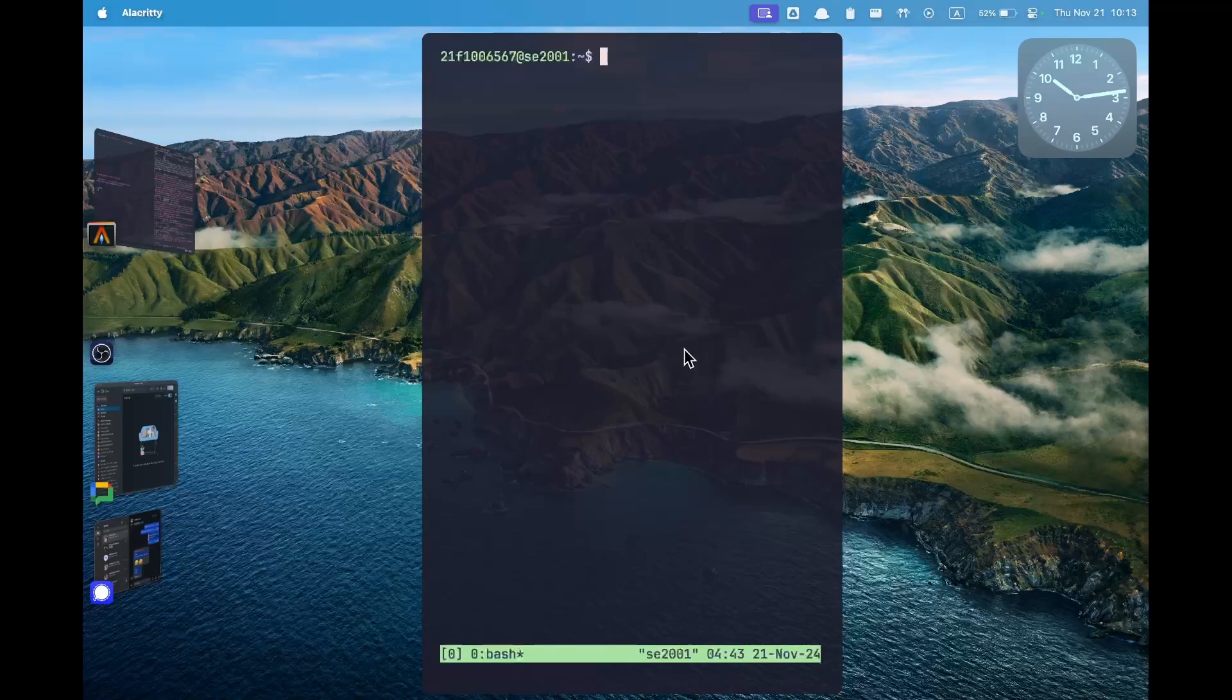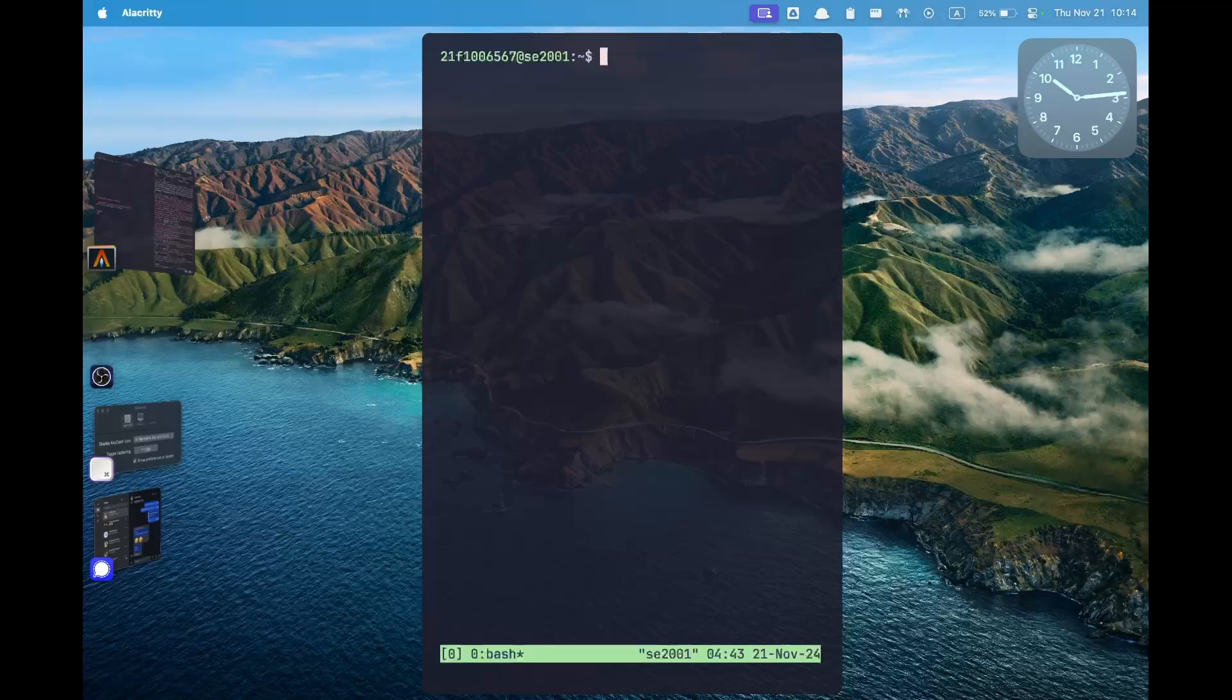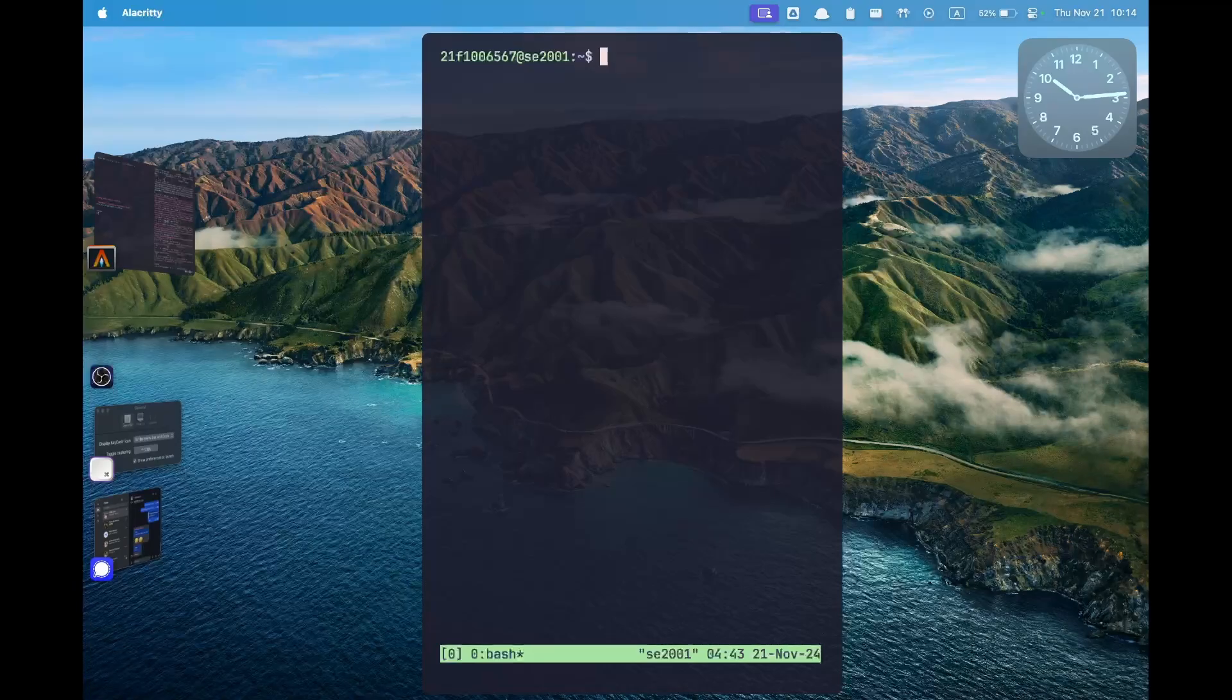We don't have to learn everything about tmux although the curious among you can definitely look into it. The first things that we need to know is how we can split the screen. To split the screen either vertically or horizontally we have to use the tmux prefix which is ctrl b followed by either the percentage symbol or the double quote symbol.